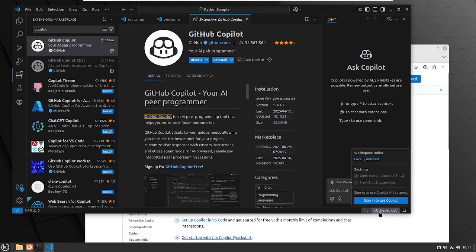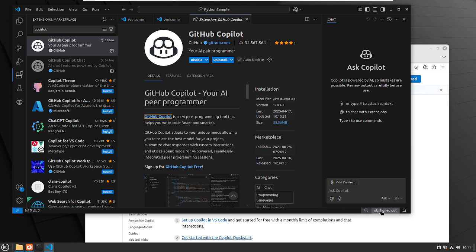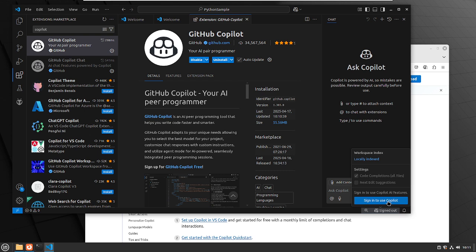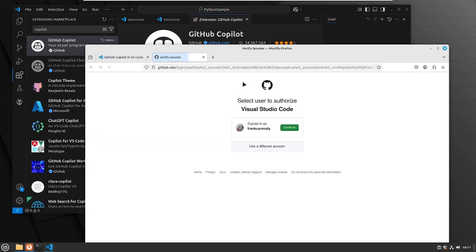Down at the bottom bar here, kind of hard to see to be honest with you, where it says "signed out" — we're going to go and sign in and use Copilot. We're going to use a different account here.